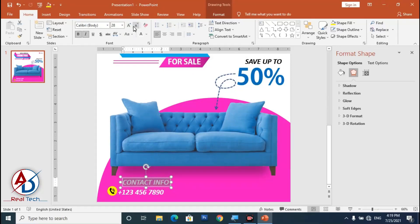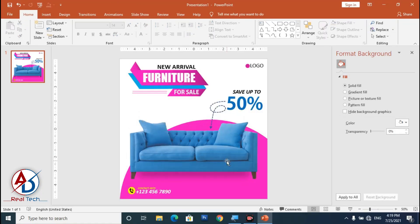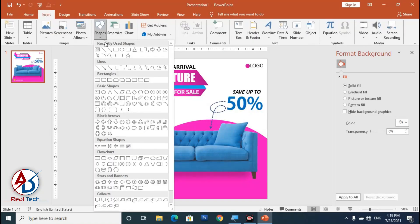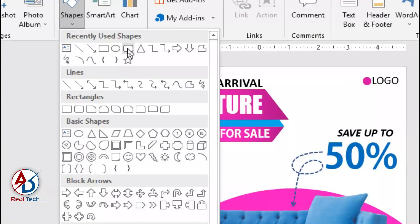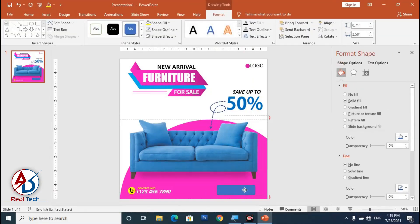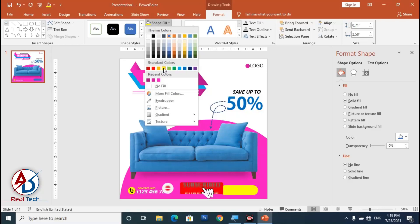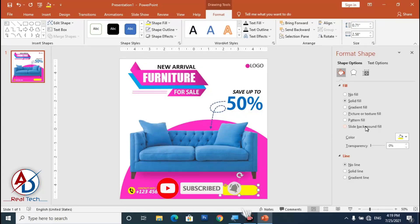Press Ctrl+D to duplicate the text and type your website or additional contact. Select all, decrease the font size, and change the color to yellow. Go to Insert, choose Shapes, select the Rounded Rectangle shape, draw it, and set No Outline with a yellow fill color.